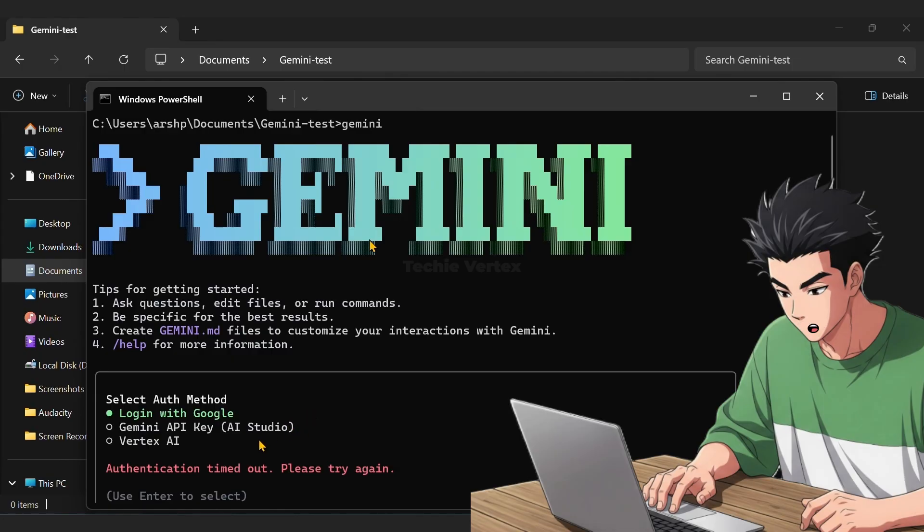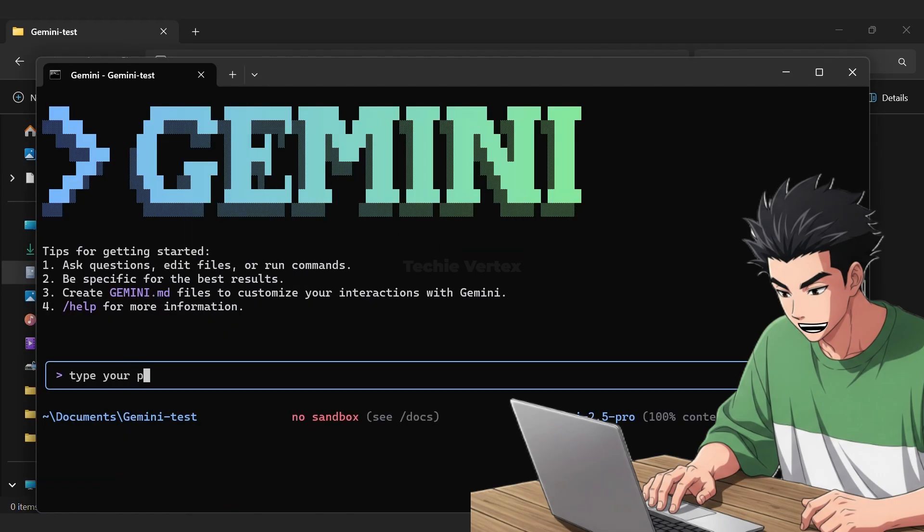Or you can choose from the other two options if you want high request limit with paid plans. And that's it, just type your prompt to get things done with Gemini CLI.